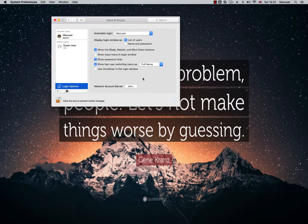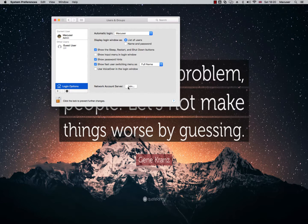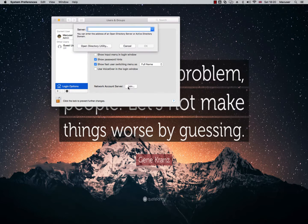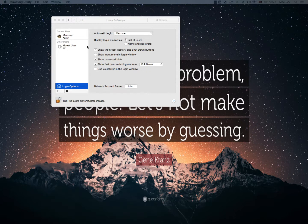Okay, and then I'm going to click Join where it says Network Account Server, so let me click Join. And then I'm going to click Open Directory Utility.